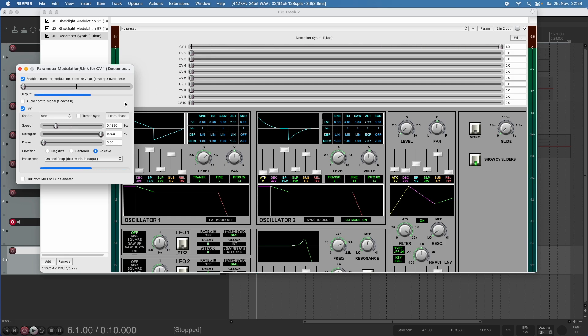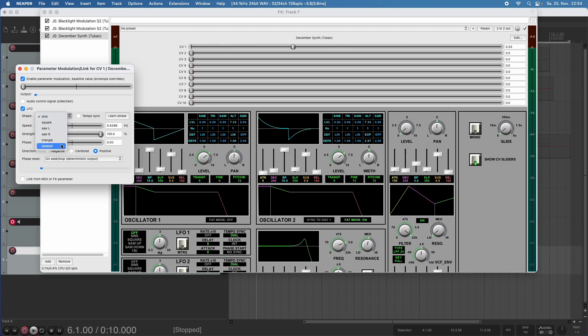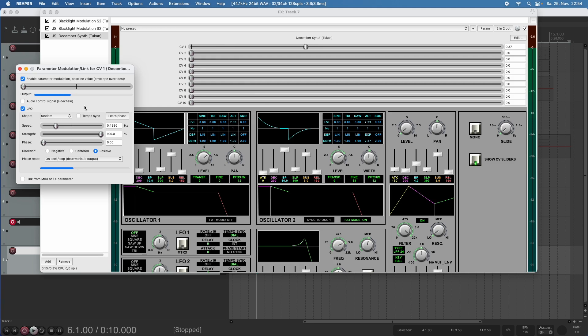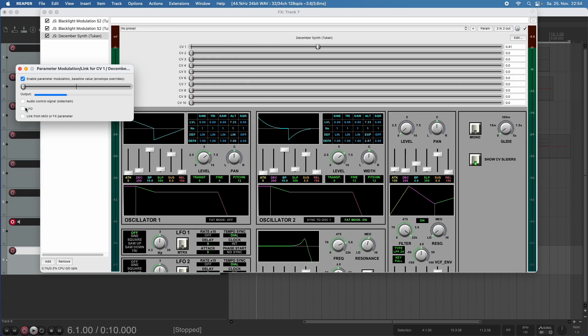And we can adjust the LFO from this window here to whatever we like. For example, a random. Or if we don't want to use an LFO, we could use an audio signal.